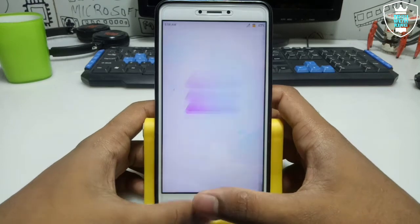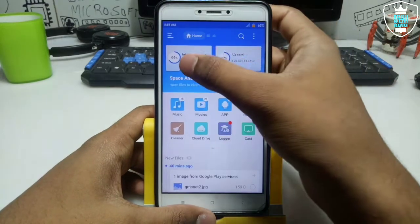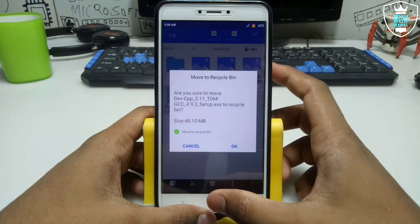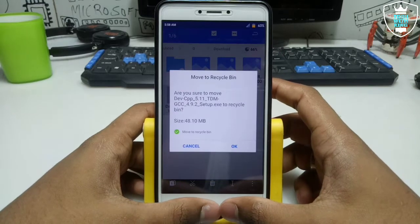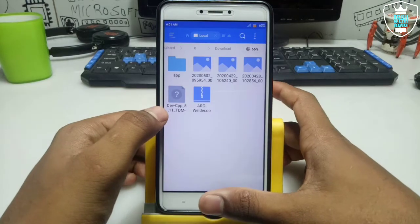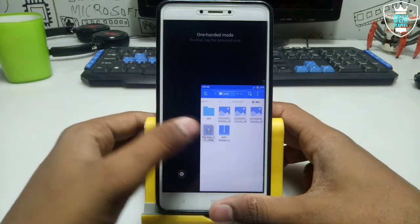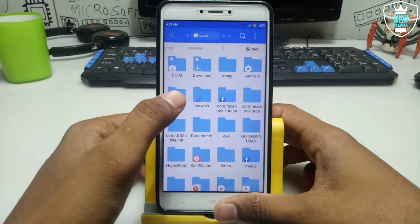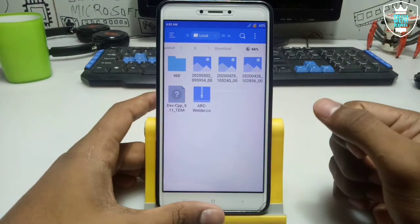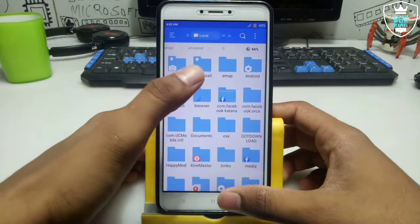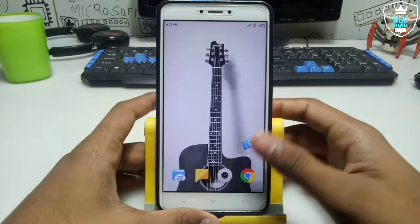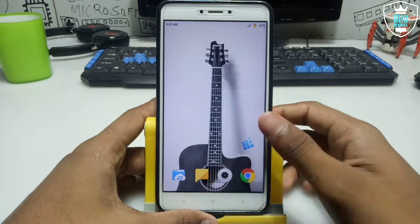First, you have to download this application and install it in your Android, and second you have to download the Dev C++ setup file. I have downloaded this setup file — as you can see it is approximately 50-48 MB. Make sure the downloaded setup file is in the Downloads folder, because ExaGear is going to open the Downloads folder only for phone storage. So download the setup file and make sure it is in the Downloads folder of the internal storage, not on the SD card.